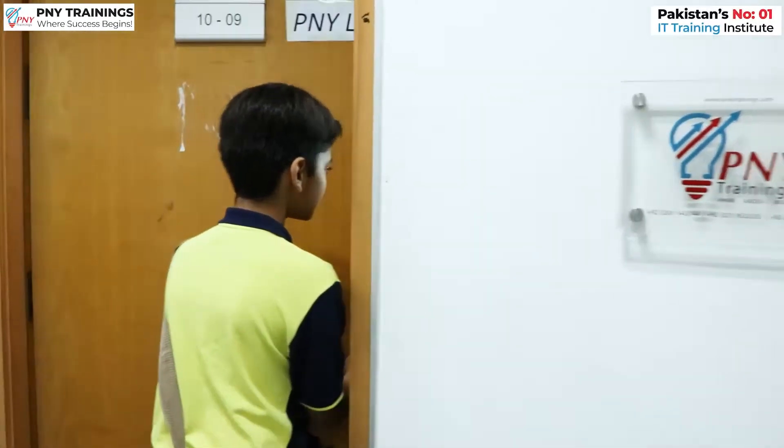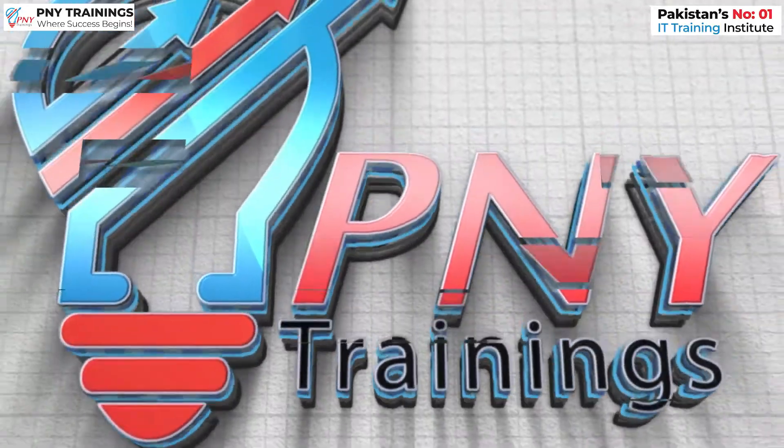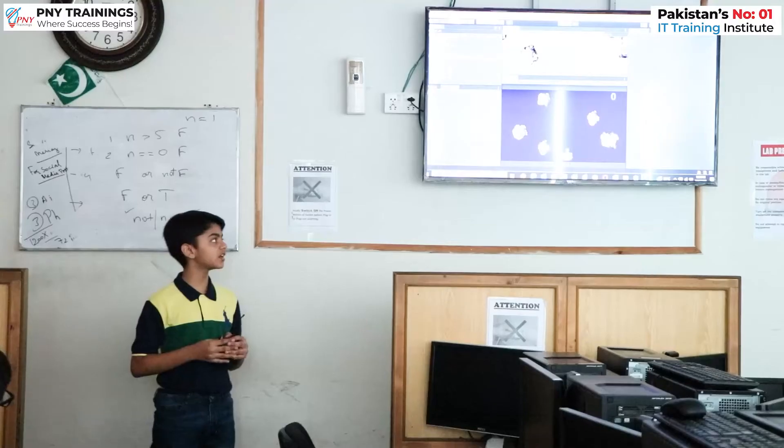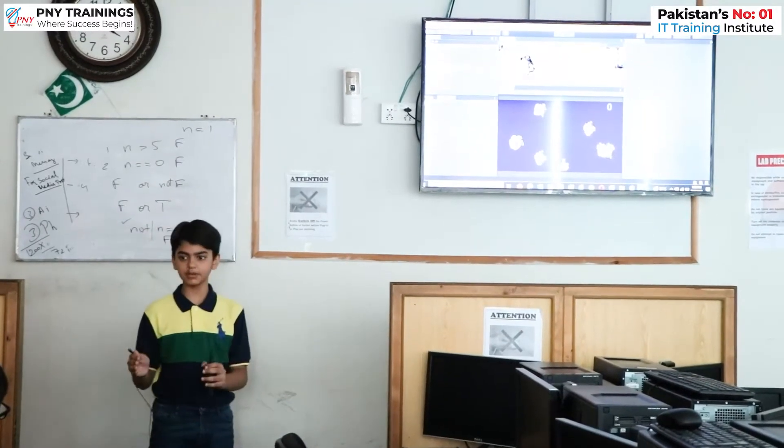Assalamu Alaikum. My name is Mohamed Salar Hassan and I am 12 years old. I study in HSM College and after the summer holidays, I will be studying in eighth grade. Today I will be telling you about how and why I enrolled in this Unity course by PNY, and I will be explaining how I made my 2D shooter game using Unity and Visual Studio.